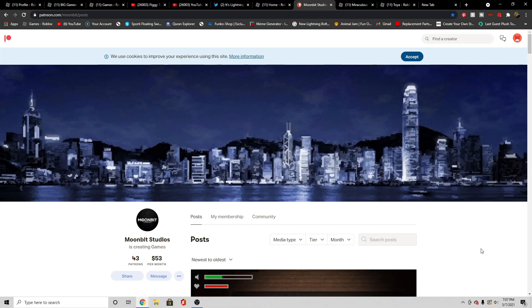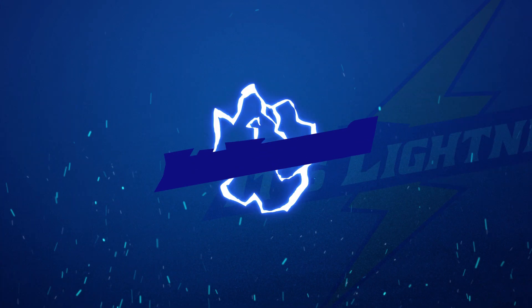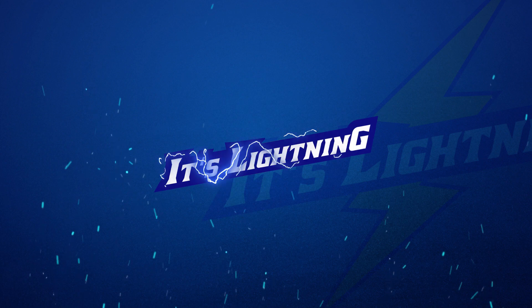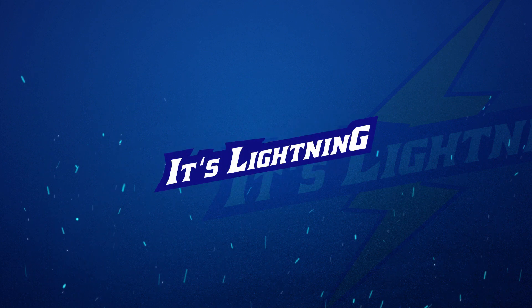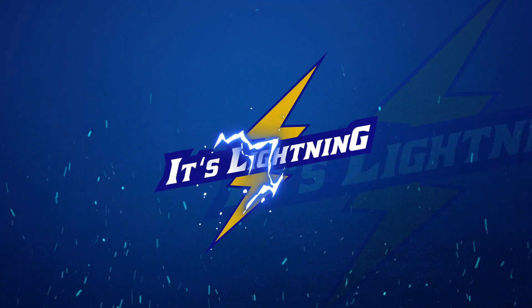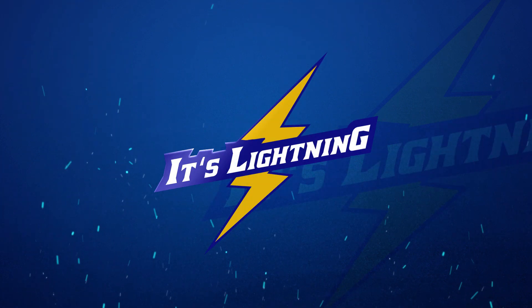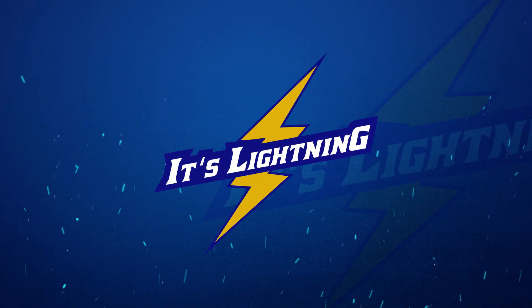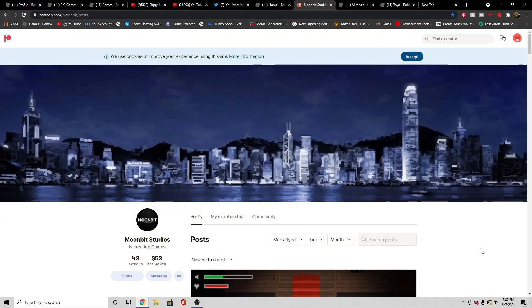Hey guys, it's me Lines. MoonBits Studio finally posted a new thing on their Patreon.